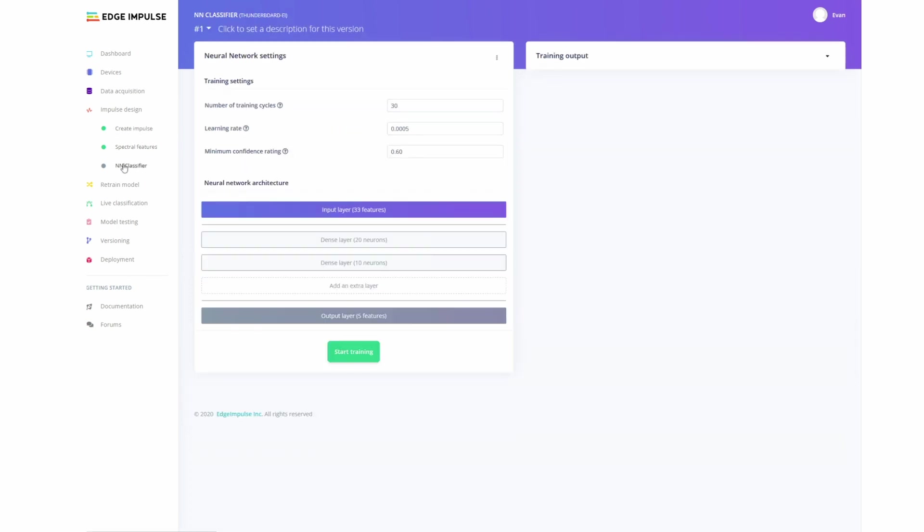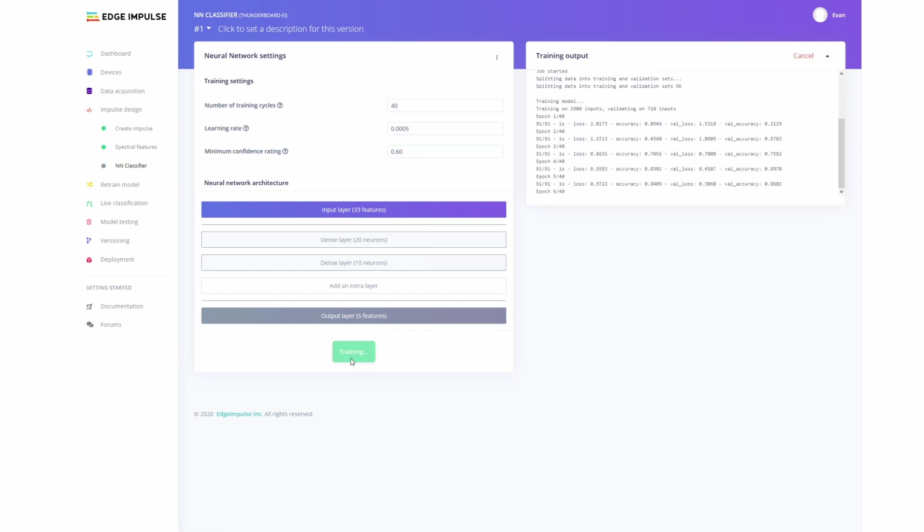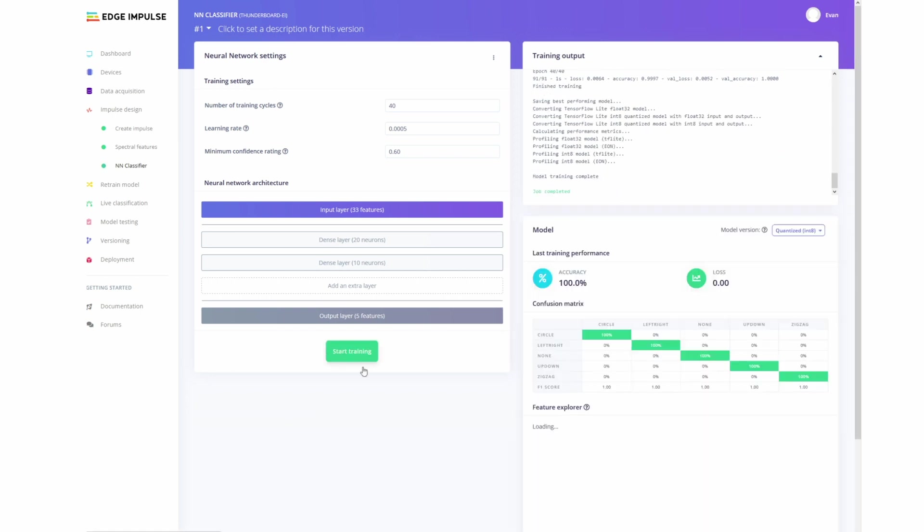Okay, so then heading on over to our classifier, we'll go and set it for 40 training cycles. We'll leave it at the default learning rate. And we can keep it at our 60% minimum confidence rating, but possibly change these parameters if the model is not accurate enough. Let's go and train it and see what it comes up with.